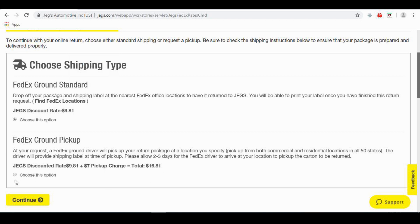If you select FedEx Ground Pickup, a driver will meet you at the address you selected on the Shipping Details page and they will provide a shipping label at the time of pickup. Note there is a pickup charge associated with this option.